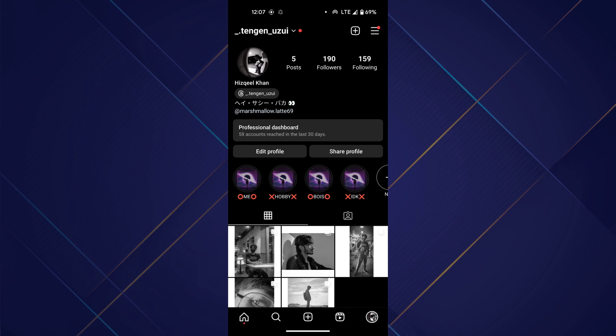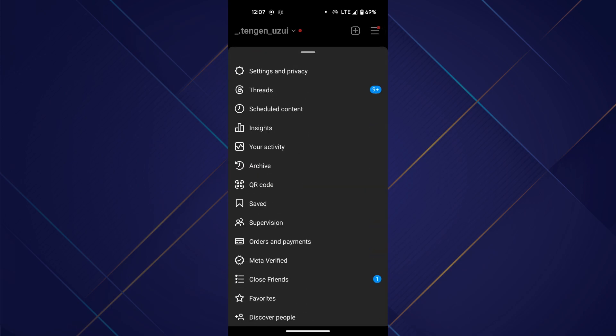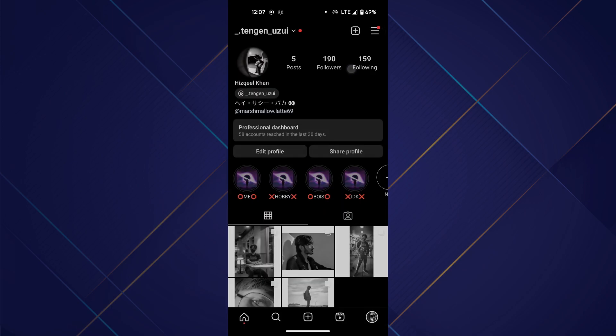Go to your profile page by selecting the profile icon at bottom right corner of your screen, then tap on hamburger menu at top right corner and select settings.